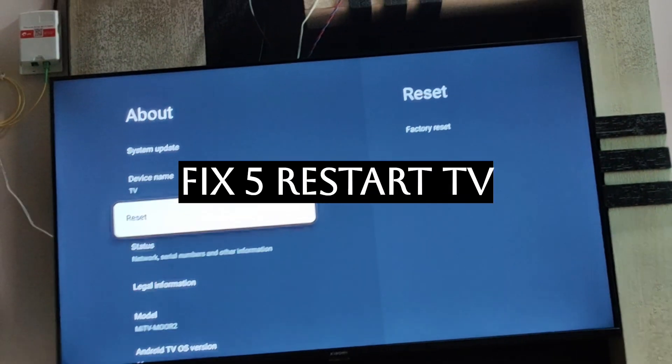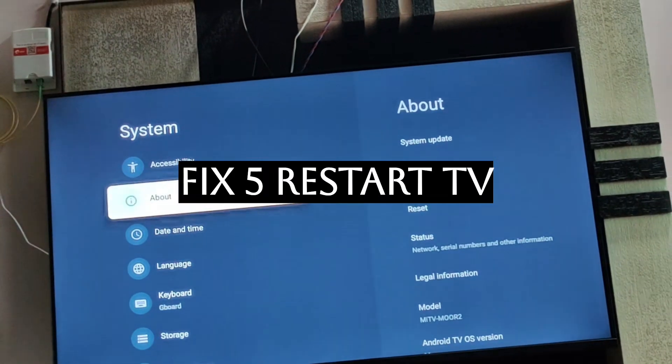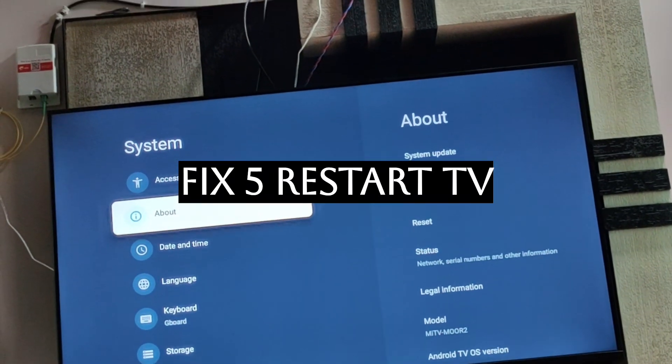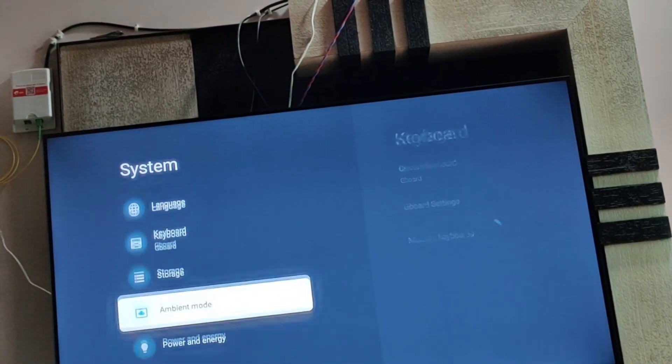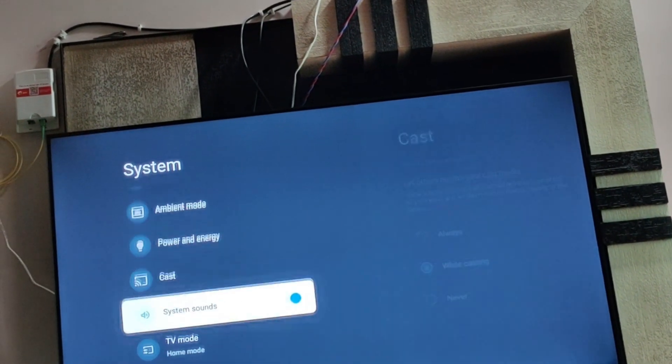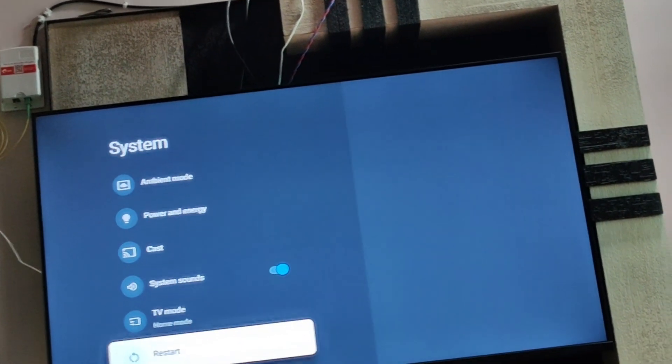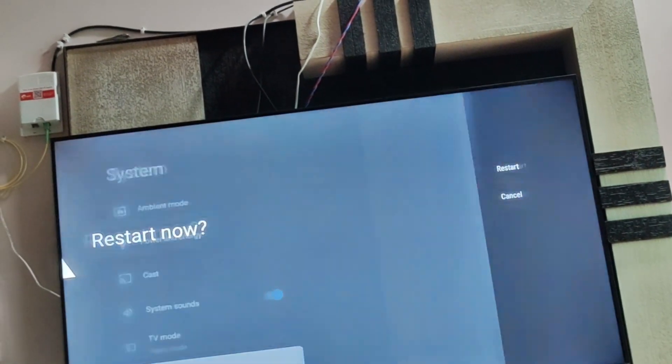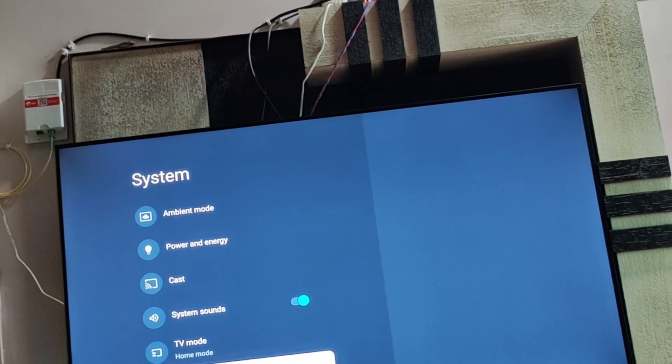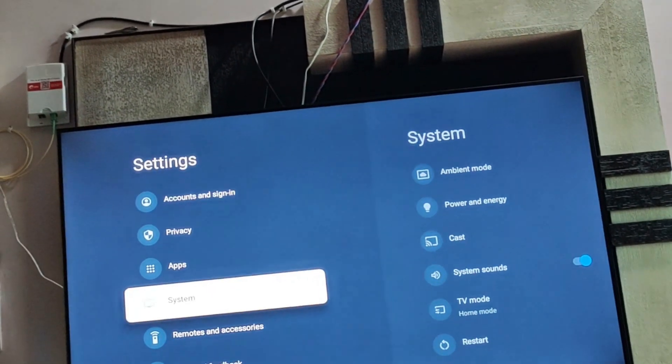Fix number 5 is restarting your system. You can go to the system option again, and then the last option is restart. You can just restart it, and it should resolve your problem.